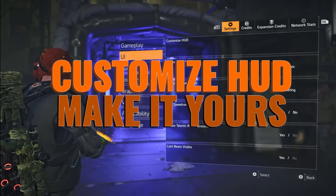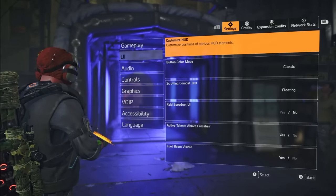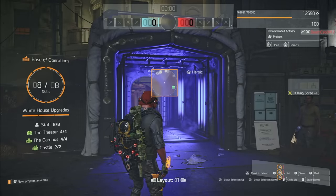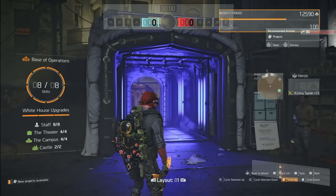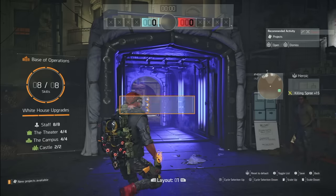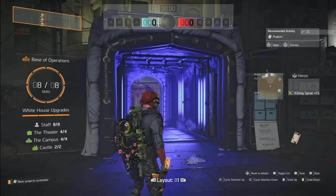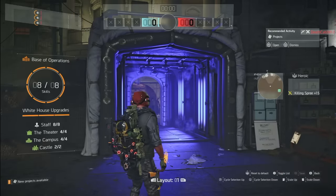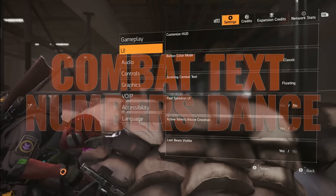This one's for the customization enthusiasts. Dive into UI settings, hit Customize HUD, and watch the magic happen. Move things around, scale them up or down — whatever floats your boat. Make Division 2 look and feel just the way you want it. Accessibility? Check. Personalization? Double check. And you can even save different layouts.